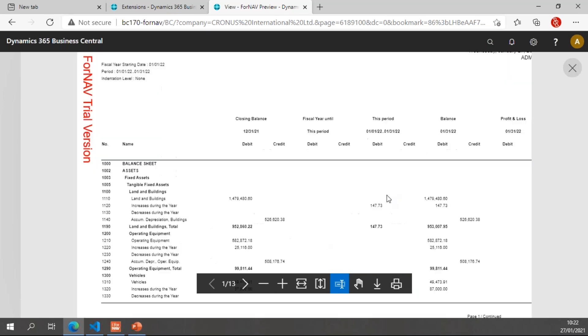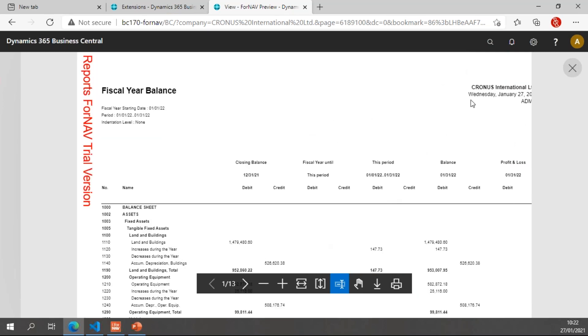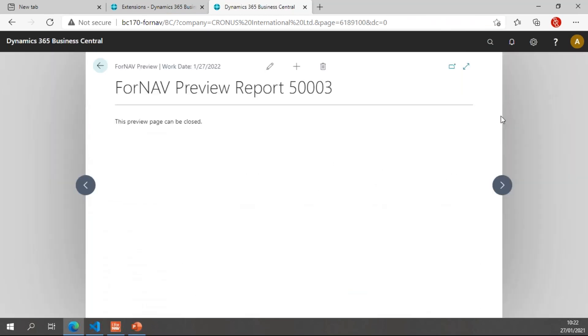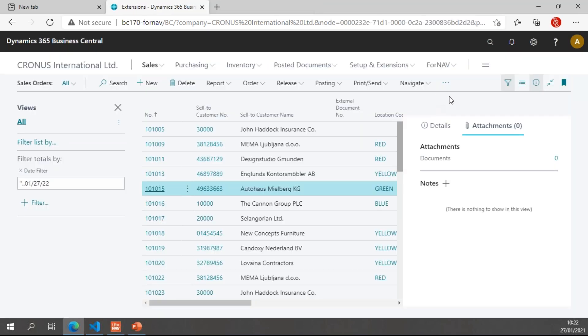But like I said, right here, some data gets cut off because the conversion is not one-on-one. However, it does give you a great starting point to get started with your ForNAV report.